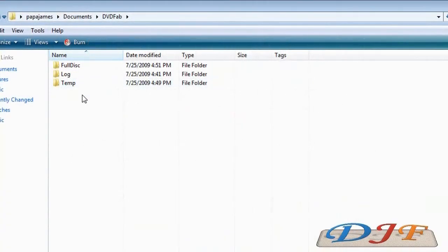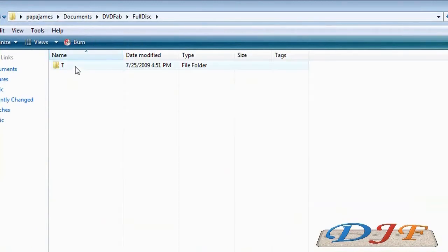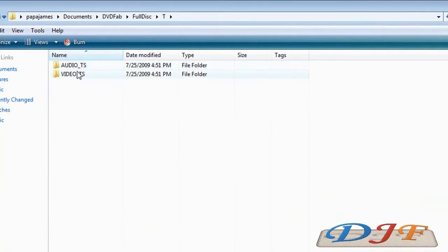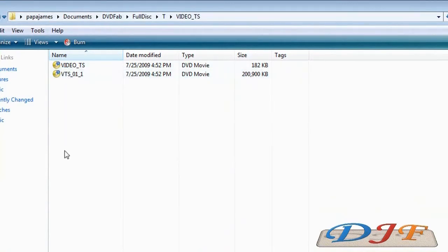In there you'll see temp log and disk. Let's go ahead and click on disk, and of course, like I said before, you don't need an audio TS, you just need a video TS. Here it is. On yours you might have a whole bunch of other files here, but since I cancelled it earlier it just got sad.